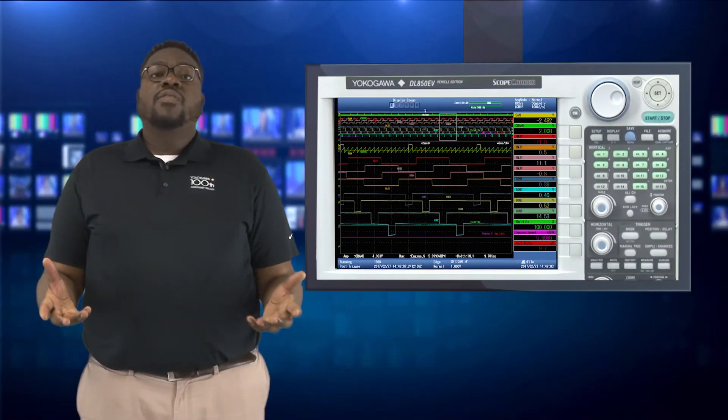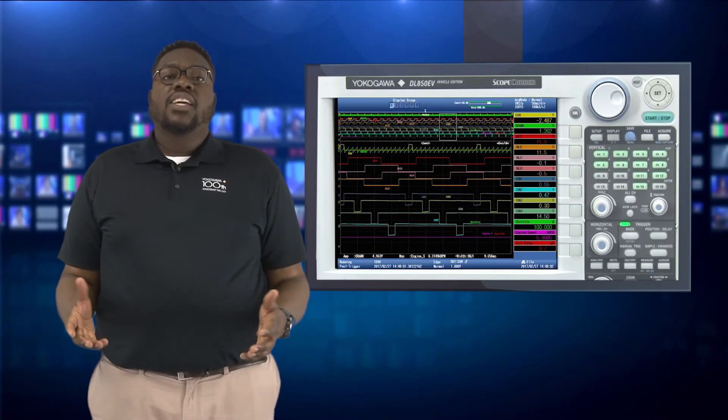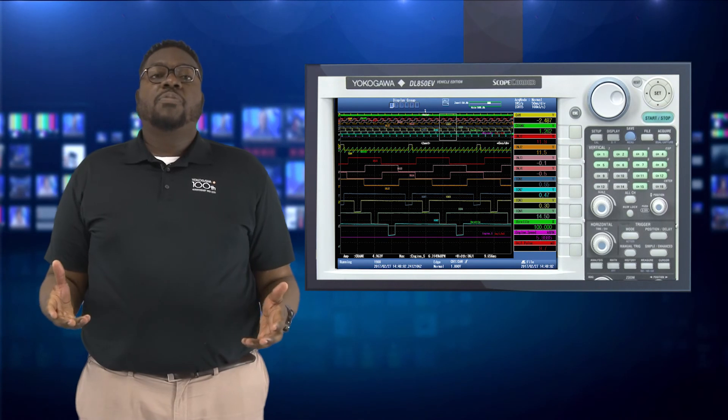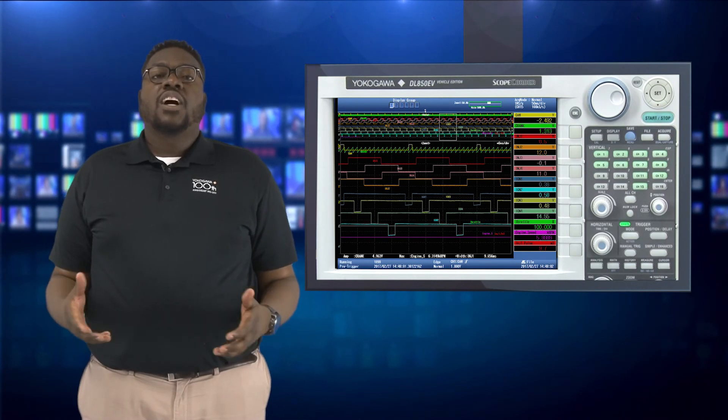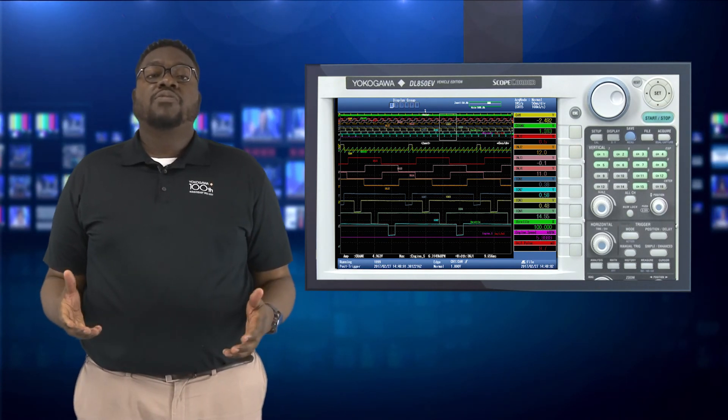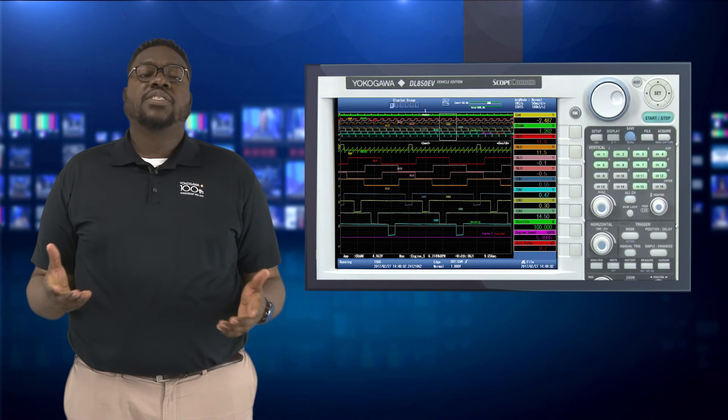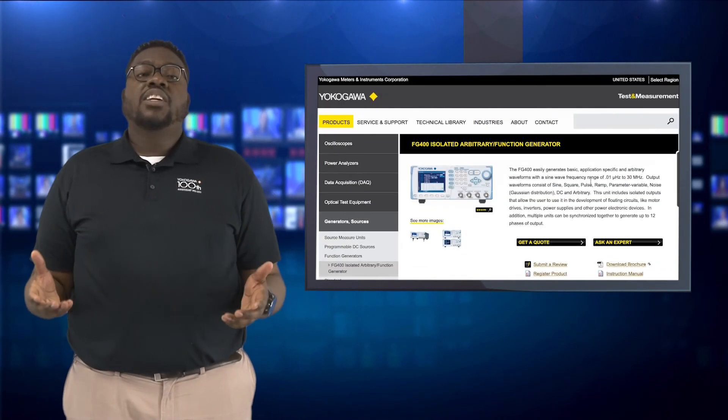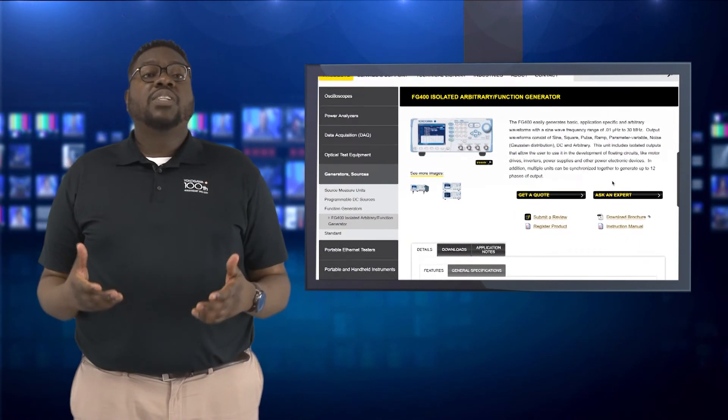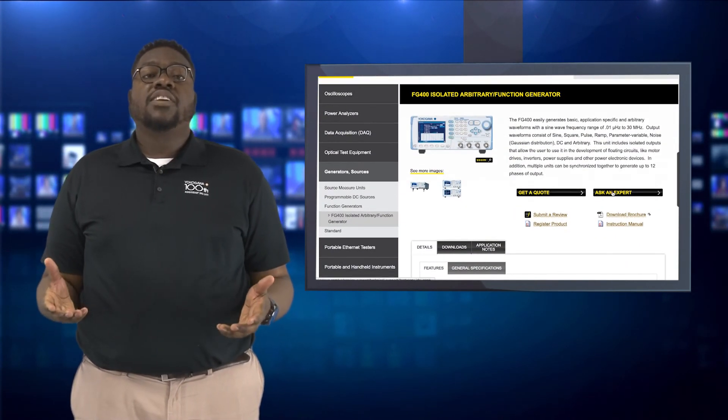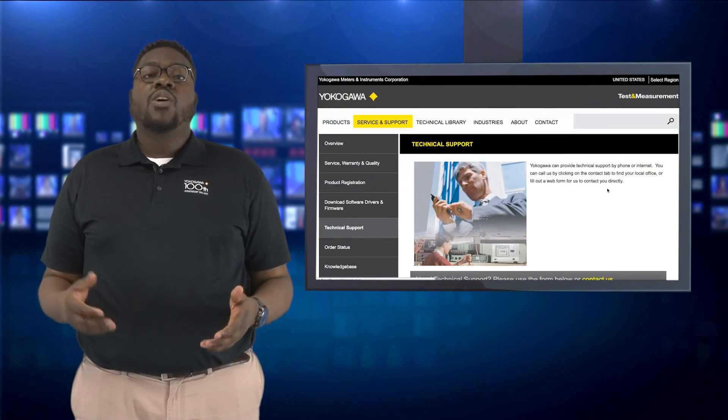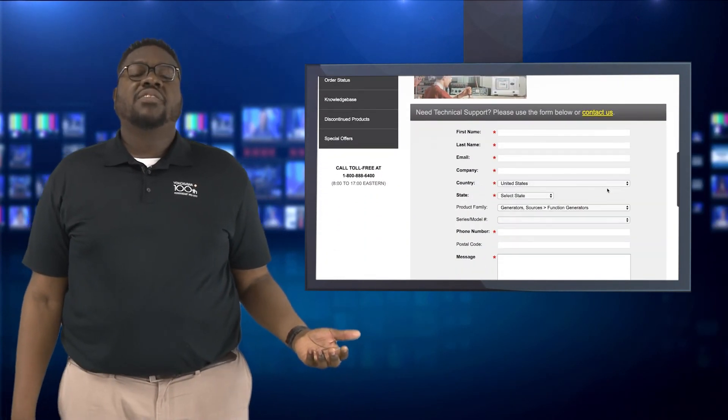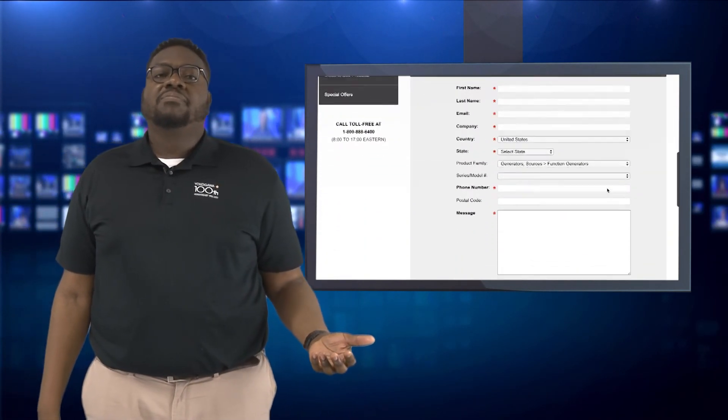Thank you for watching this video. In the next and final video in this three-part series, I'll be discussing how to validate measurements from the ECU using the data acquisition. If you have any questions at all, please feel free to contact an application engineer here at Yokogawa or visit us at tmi.yokogawa.com.